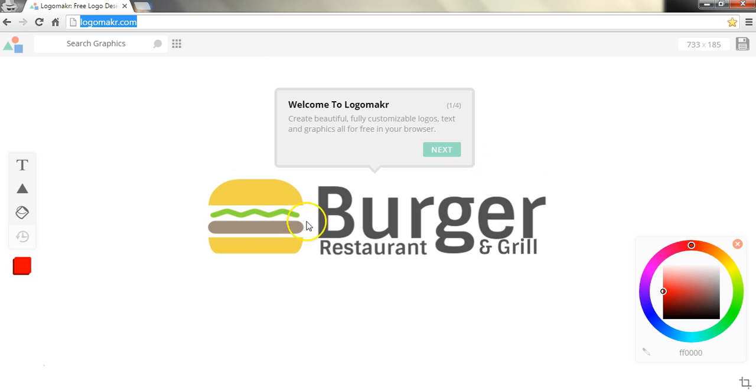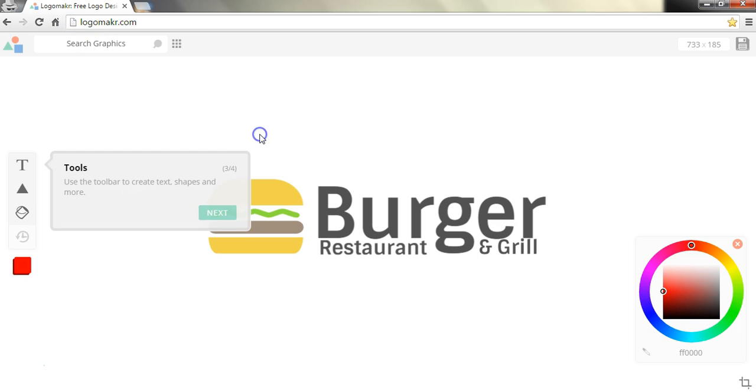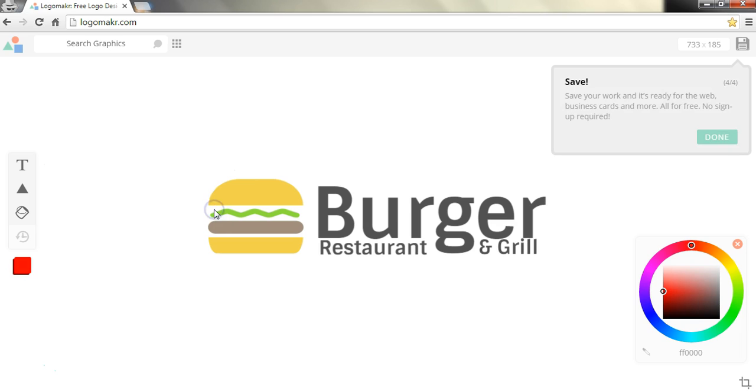When we get to this site it will give you a little four step tutorial. We can see it says find logos and graphics and we can search for them up there. These are the tools on the left over here and to save it we go up to the right.